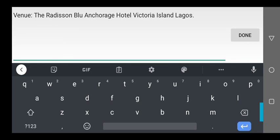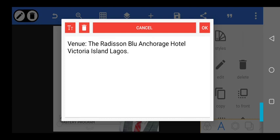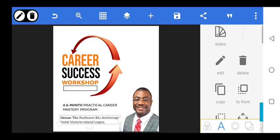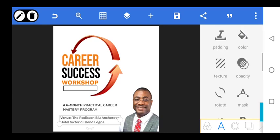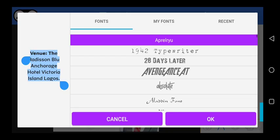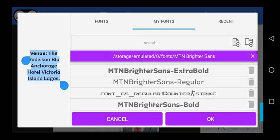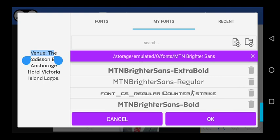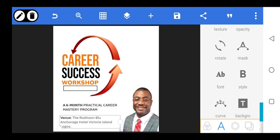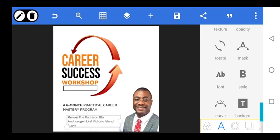Leave out the venue. For these, we will go back to the font and pick the regular. Then we will resize the venue. We need the information to be two lines.